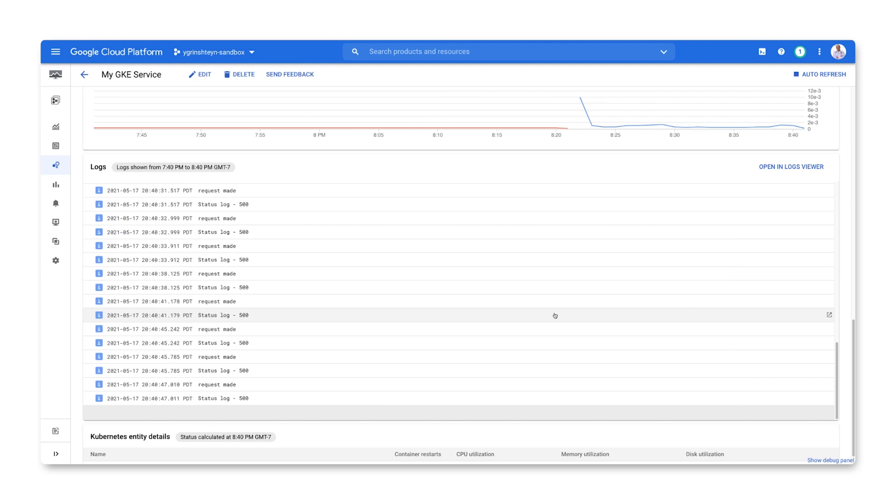In this case, we're seeing an increased number of 500 server error logs, confirming that our service is currently having an issue.